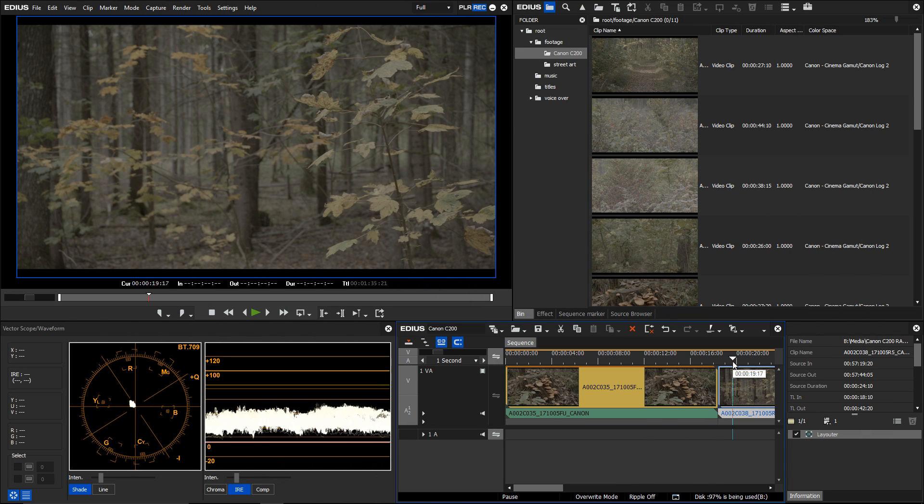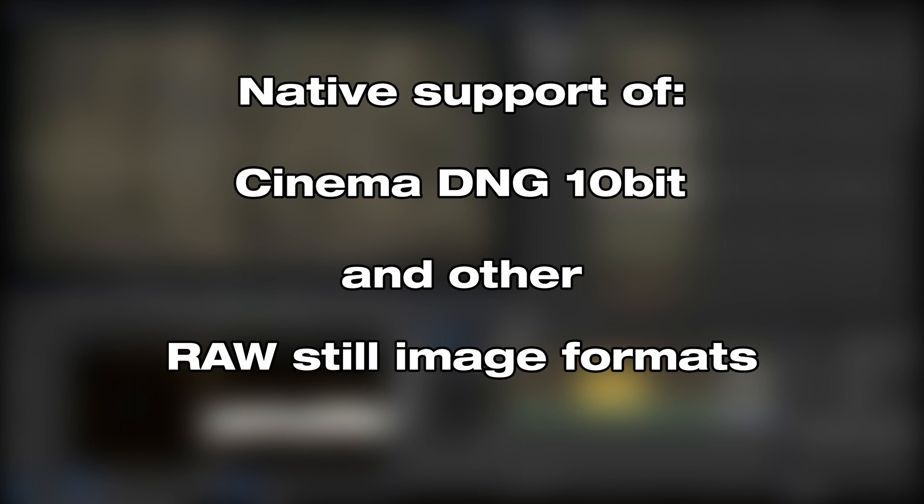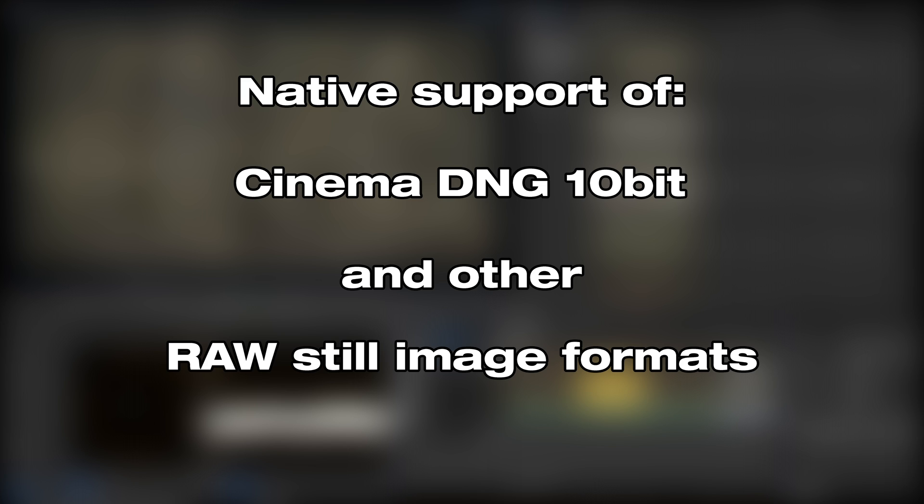EDIUS 9 supports new formats. New is native support of Cinema DNG with 10-bit and the support of other RAW still image formats.